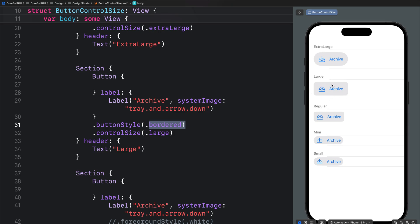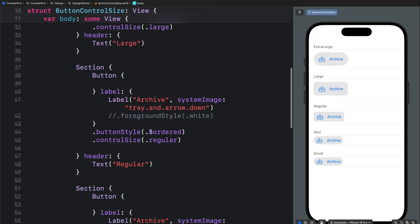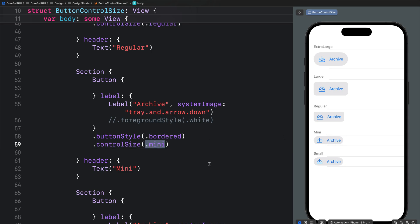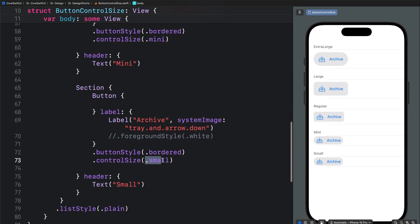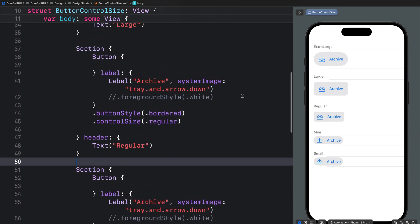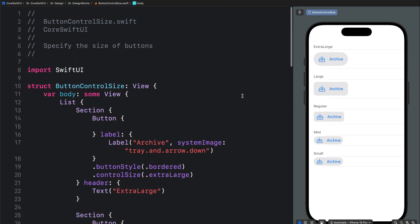The regular control size is the default on iOS — combining it with the bordered style we get a rounded rectangle which is smaller than the large. The mini control size converts the button to a capsule and minimizes it. Finally, the small control size is similar to the mini control size — you get a capsule shape with a size similar to the mini one. These are all five built-in button control sizes you can add to your iOS and SwiftUI projects.